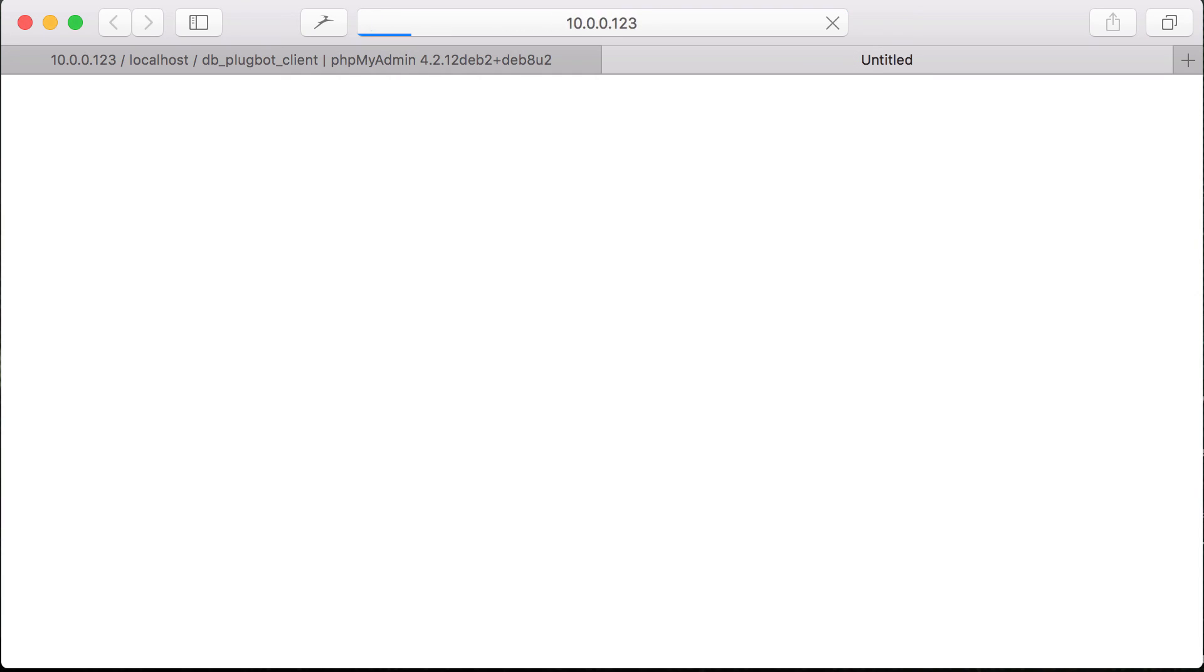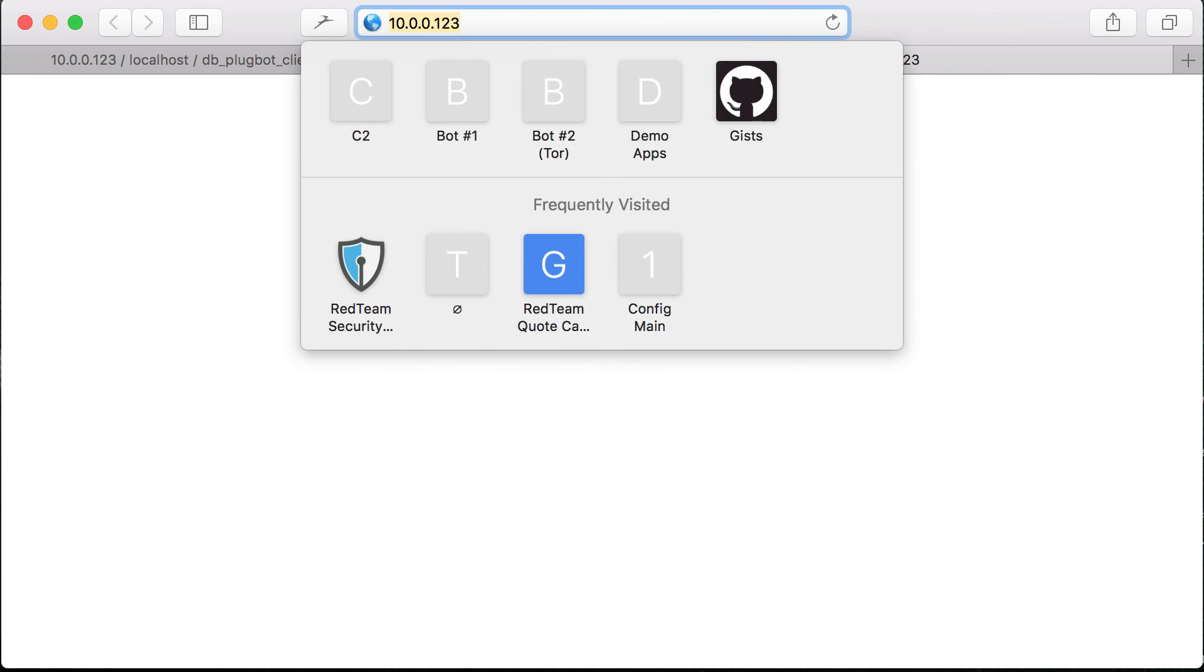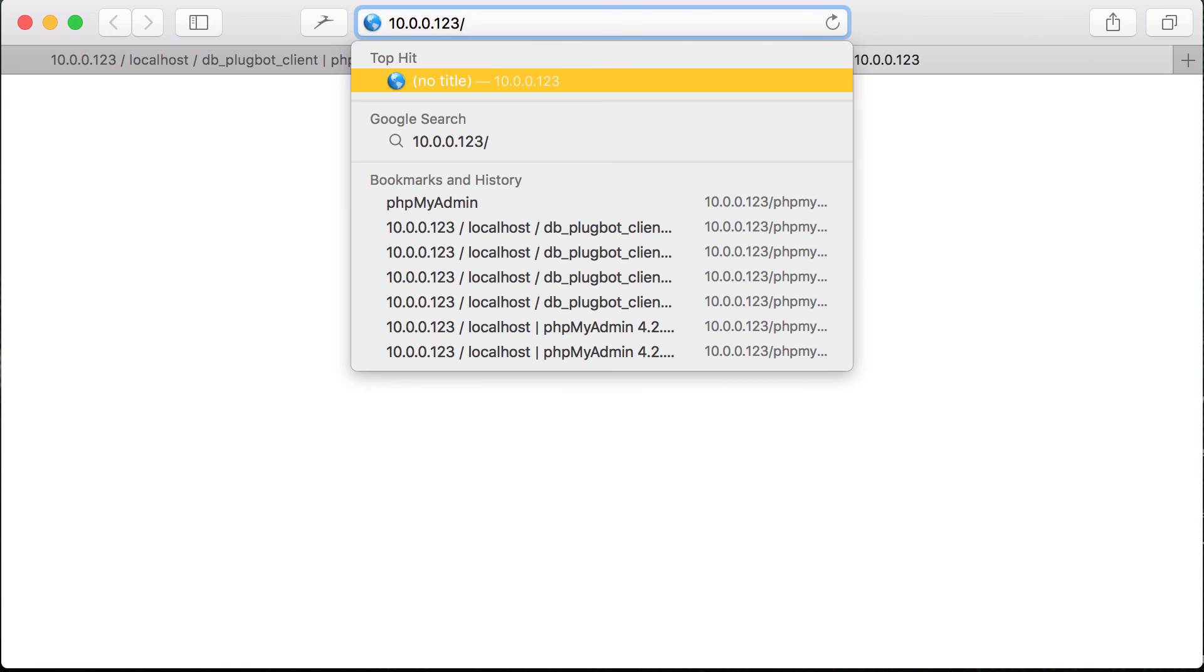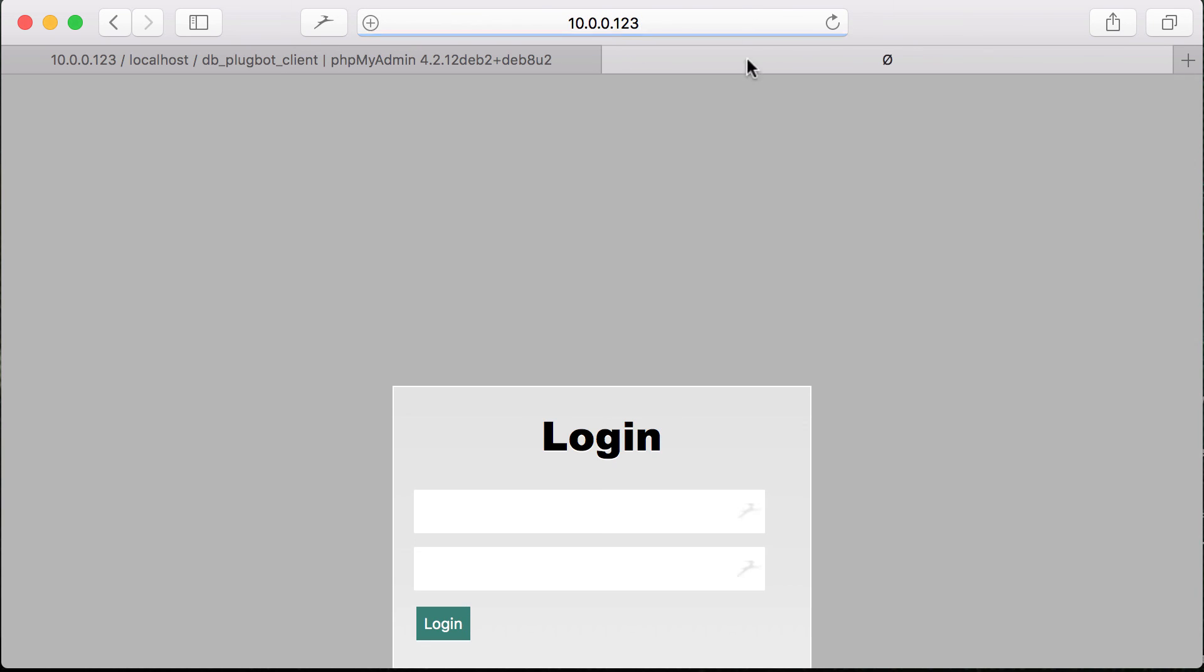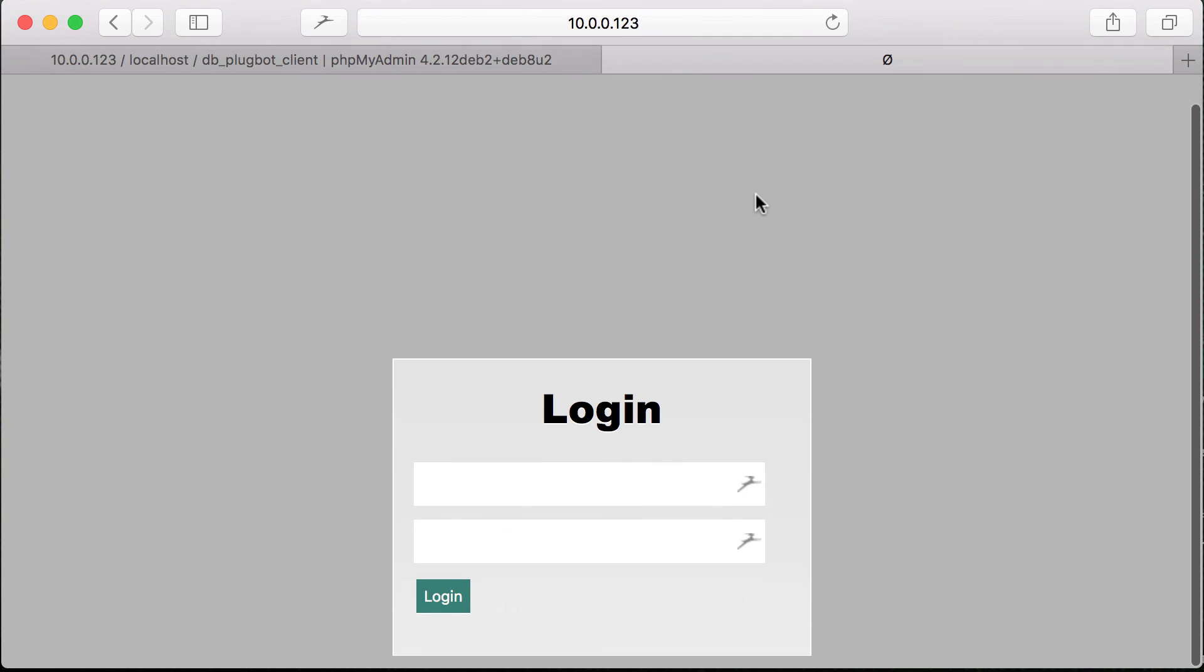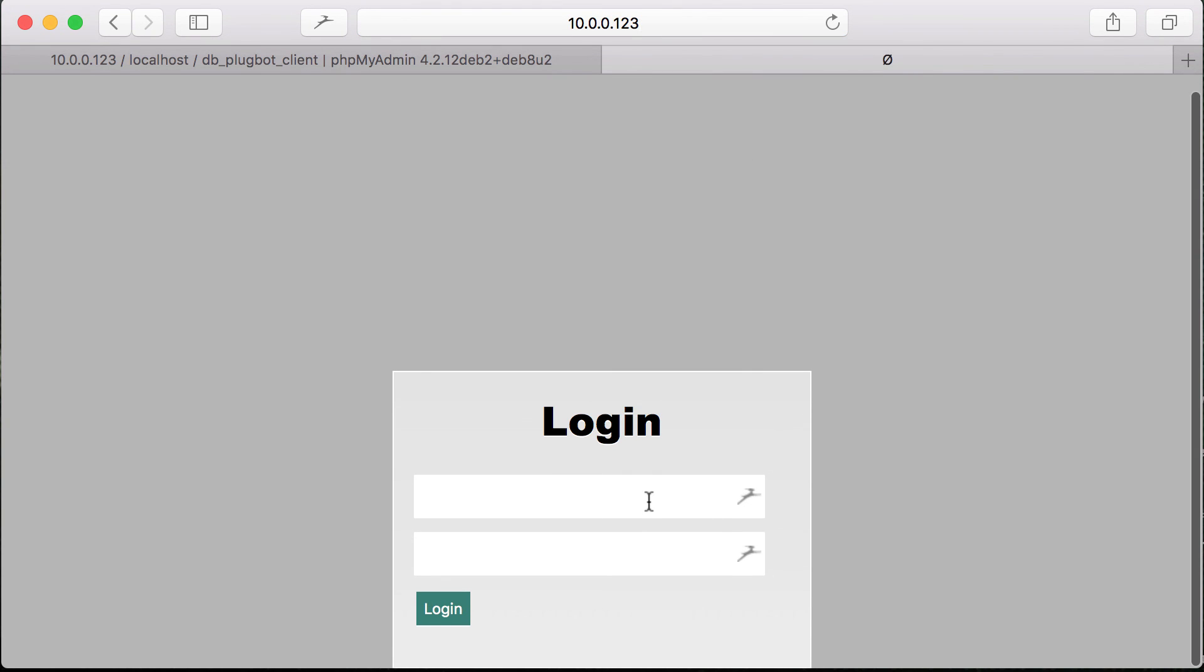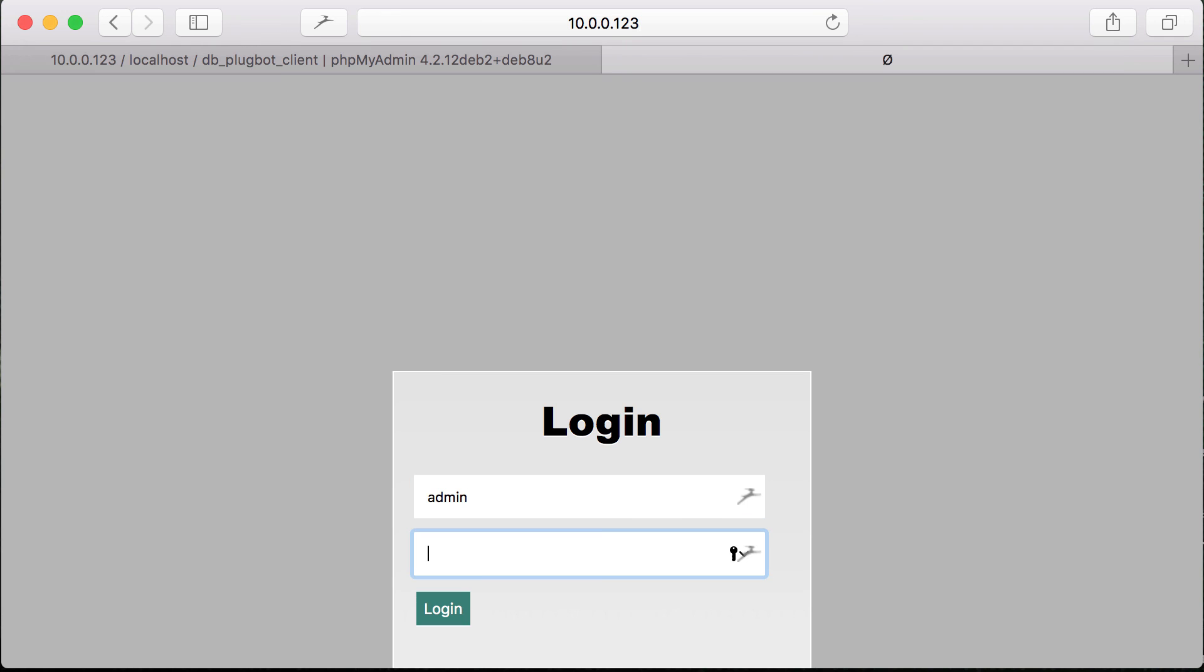I'm going to go ahead and navigate to the front page of the bot configuration site. And we get there by going to the IP address slash index.php slash home slash setup. And now we're presented with the login page for the bot. And this is what we use to configure the bot settings.